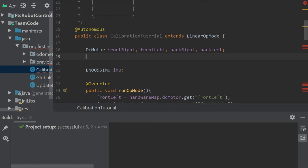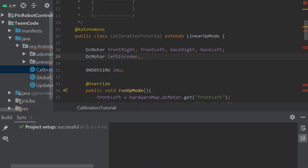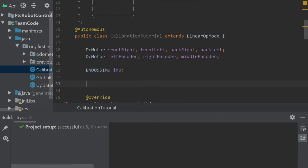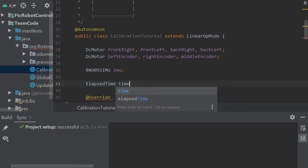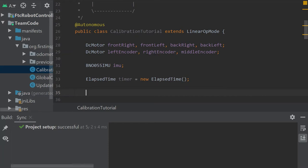First, in this calibration file we need to declare our encoders. Those are declared as motors — I'm going to call them left encoder, right encoder, and middle encoder. I've already declared an IMU, which we're going to need later, and we also need a timer, which will also be used later. We need to declare some values here — they're all going to be declared as static final doubles because they belong to this class exclusively and won't change. The first one is the calibration speed.